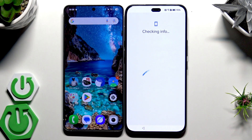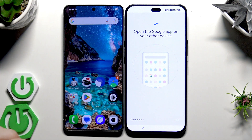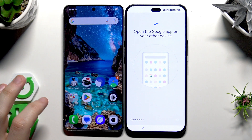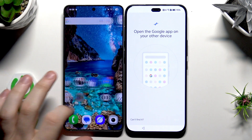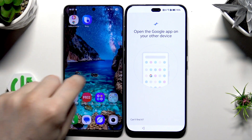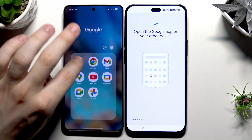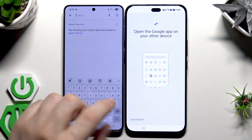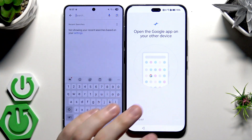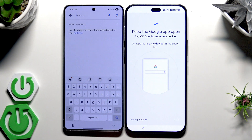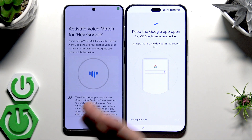We're going to use Wi-Fi to transfer, so click on Next and now we need to wait. On our second device we need to open up the Google app. Now we need to say 'OK Google, set up my device.'